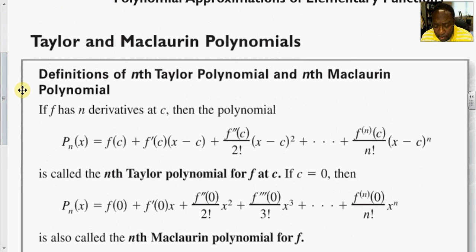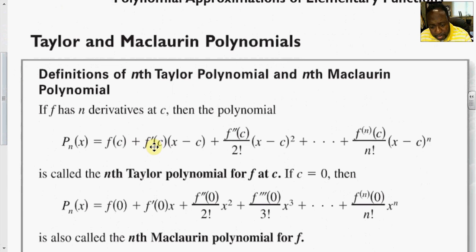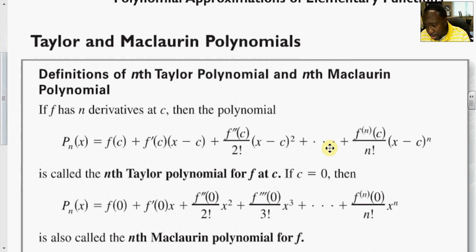The definition of an nth term Taylor polynomial: if f is some function that has n derivatives existing at some number c, then the nth polynomial p sub n can be expanded as f(c) plus f'(c) times (x minus c) plus f''(c) divided by 2 factorial times (x minus c) squared, and so on up to the nth term. This is called the nth Taylor polynomial for f at c.